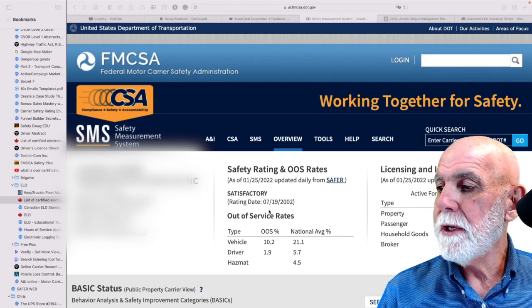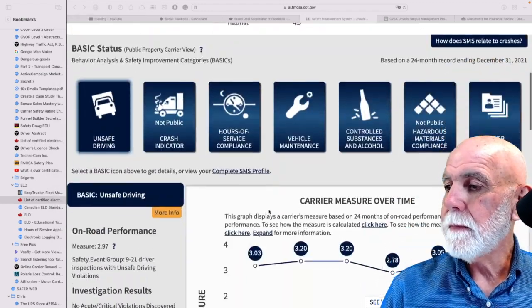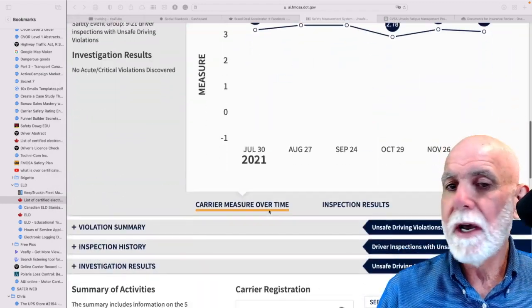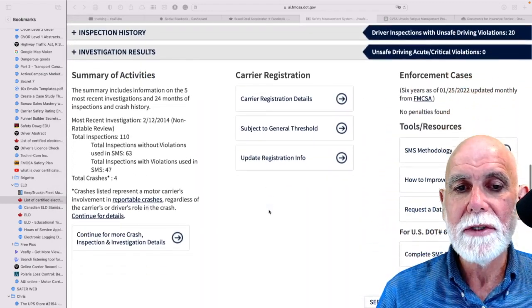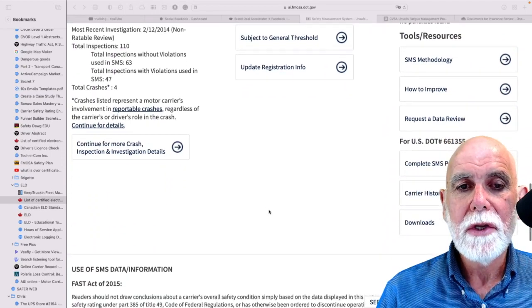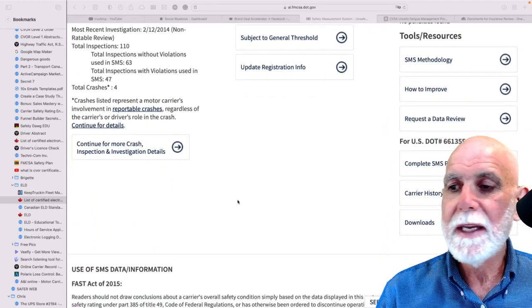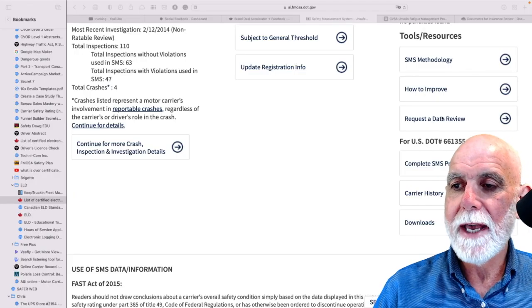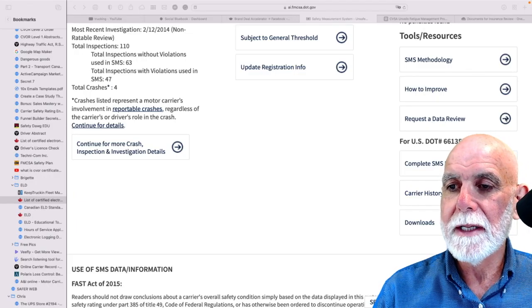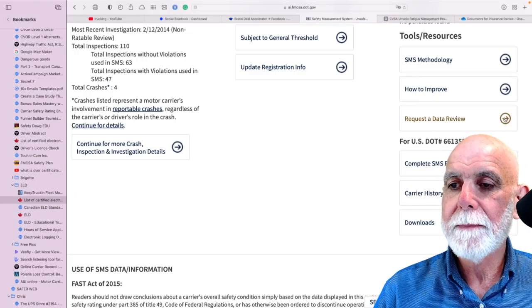So what we do is on any of the main pages here, you will see right here 'Request for Data Review.' So we're going to click on that.